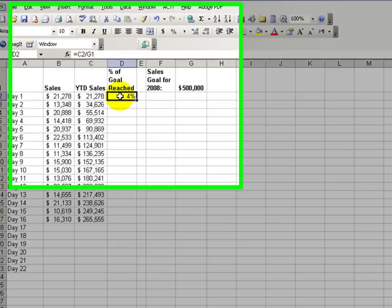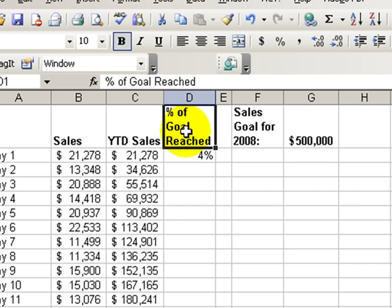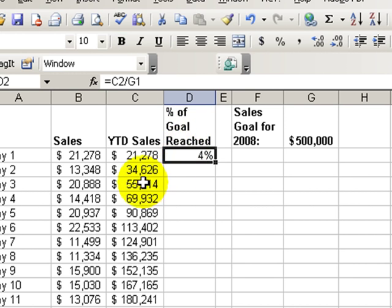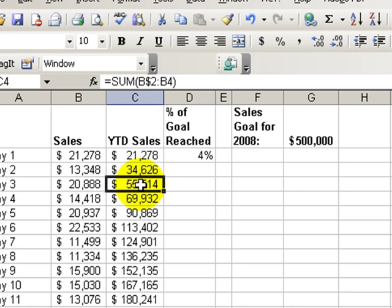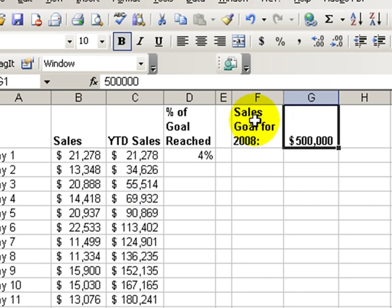Welcome back to Tips and Time Savers from Microsoft Excel. In today's lesson, we want to write a formula once in cell D2 that will give us the percentage of our goal that we reach. So each day as we tally our sales, we want to see what percentage of our goal for the year we've reached.